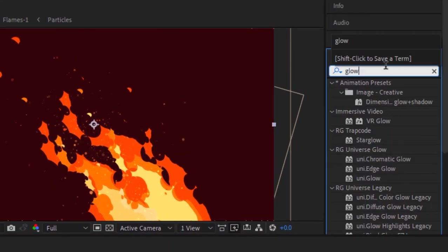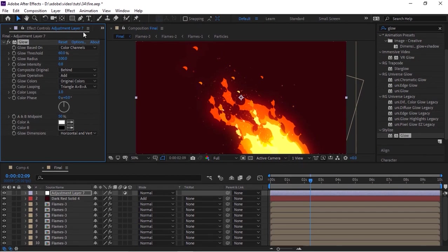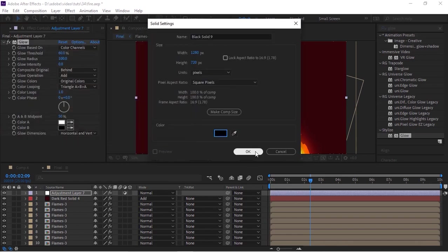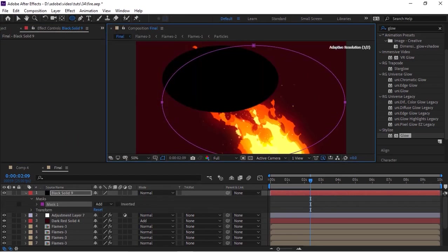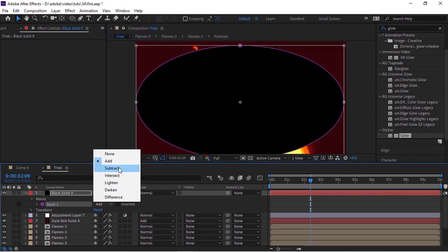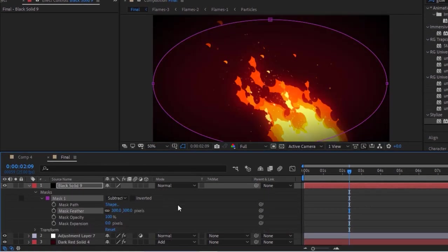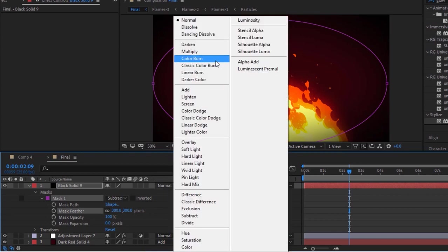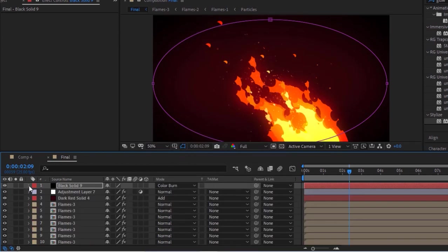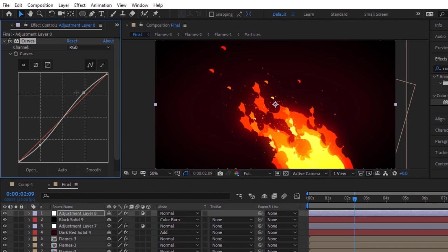Now add an adjustment layer to this composition and add a Glow effect to this layer. Change Glow Radius to 100% and Glow Intensity to 0.8. Add a black solid layer to this comp. Go to the toolbar, select the Ellipse tool, and add a mask to this layer. Change the mask mode from Add to Subtract. Open the mask property and change Mask Feather to 300. Also change the mode of this layer from Normal to Color Burn. Lastly, add an adjustment layer and add a Curves effect. Change the color channel as per your need.